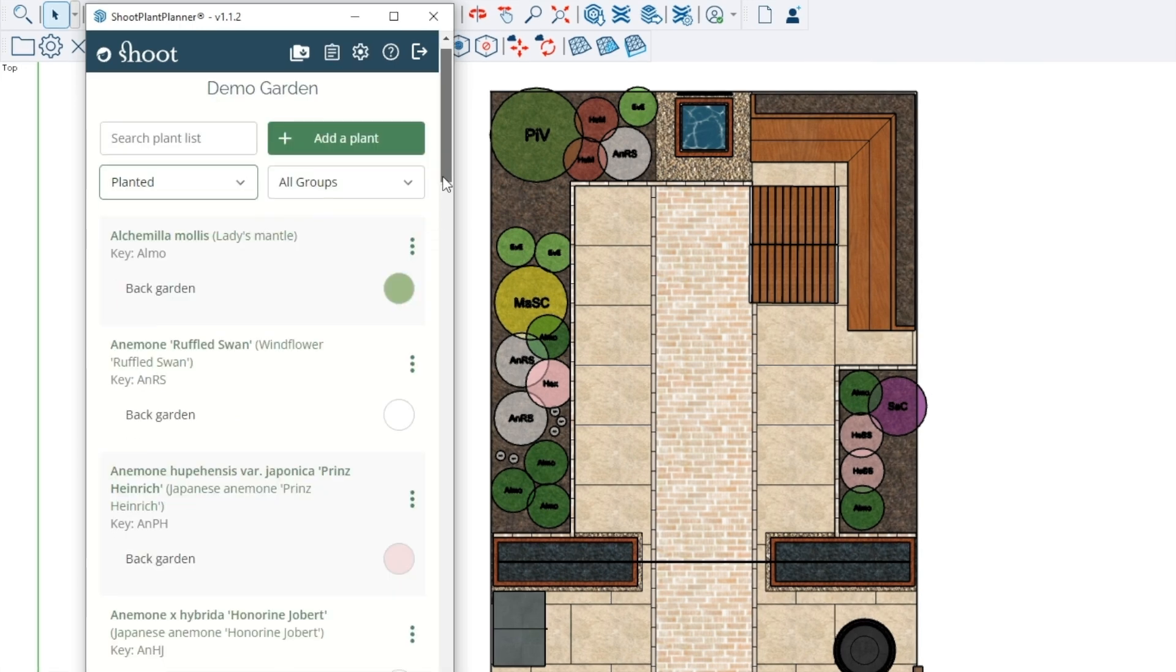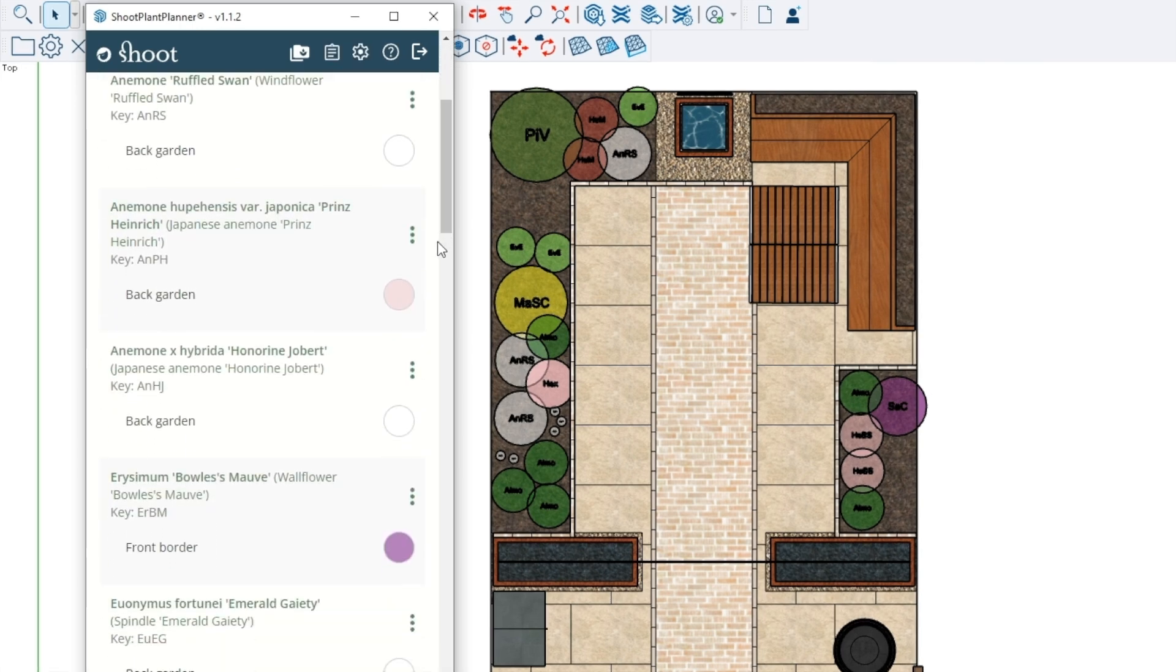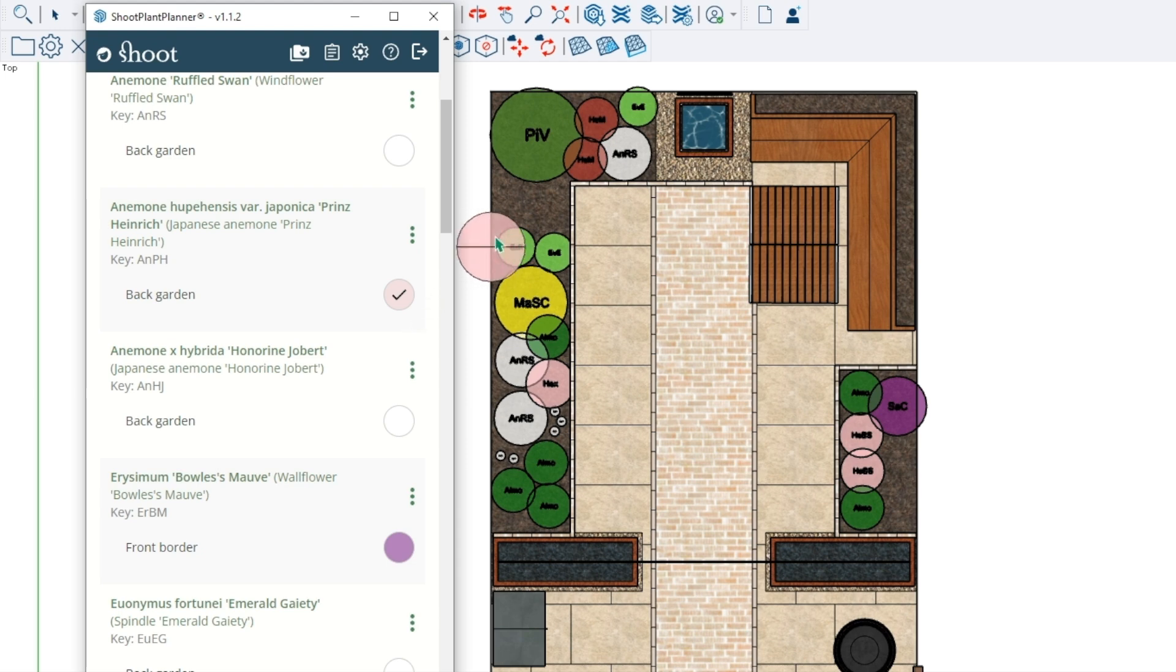It's official! The new Shoot Plant Planner plugin for SketchUp, ideal for garden and landscape designers, is now available. Connect your SketchUp plans to Shoot's 34,000 plant database.